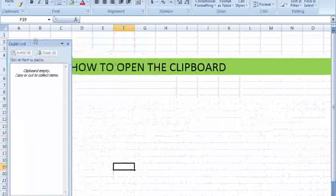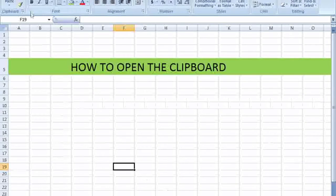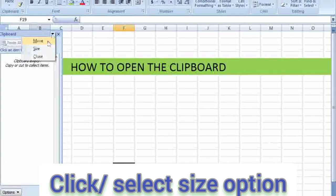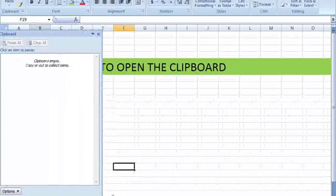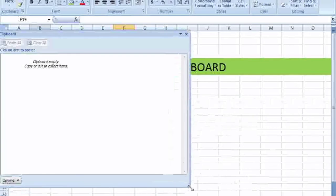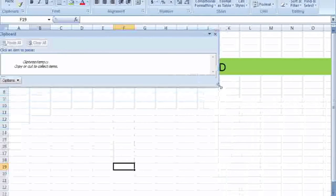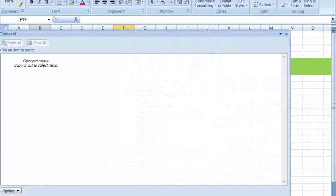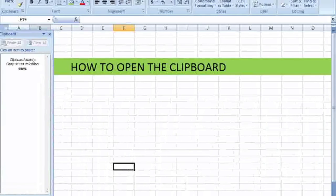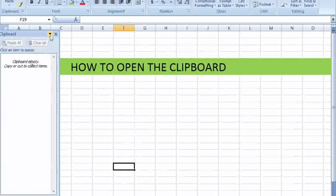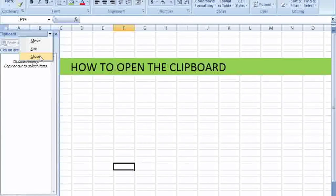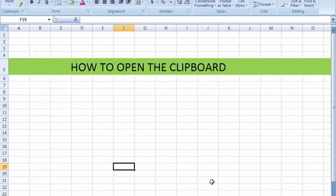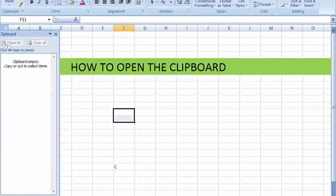Next option for the clipboard is you can change the size. Click on the size option and you can resize the clipboard as you want. Then this can be closed.